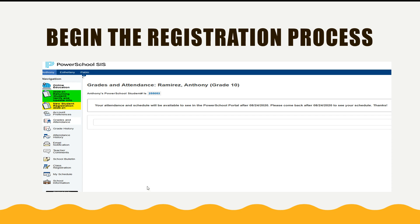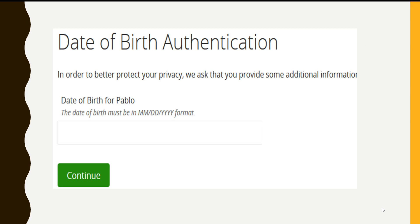Once you have entered that information and you have several students, you will click on the student who you're registering and click on the 2021 returning student verify and update info. This will take you to the next screen where you will have to verify the birth date for that particular student.